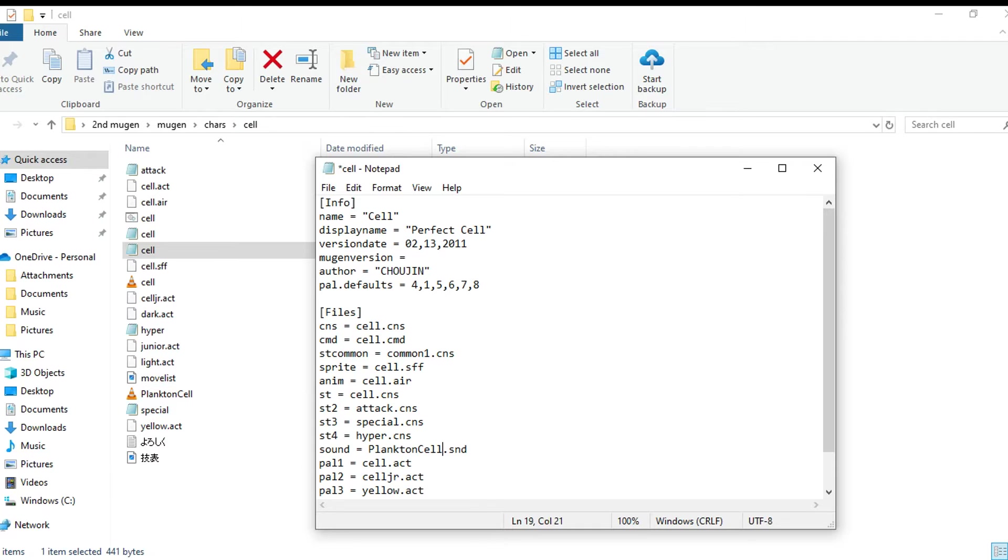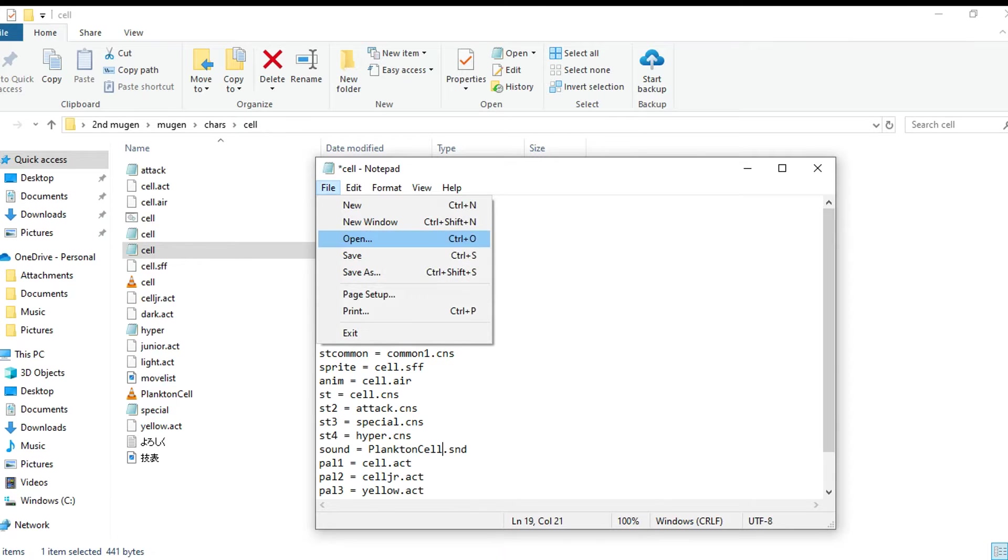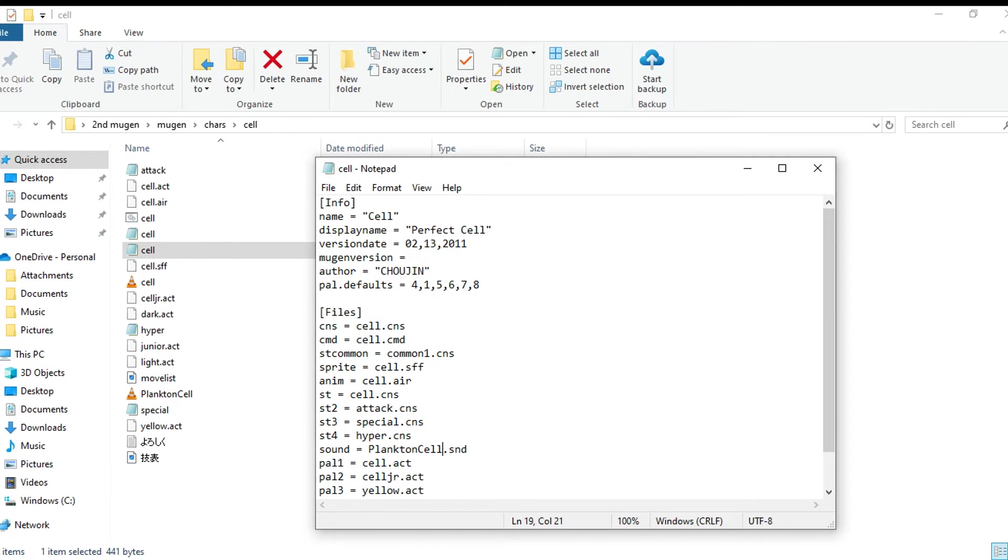Make sure when you put it right here, sound equals whatever the sound pack name is .snd, and make sure it's in the character folder.